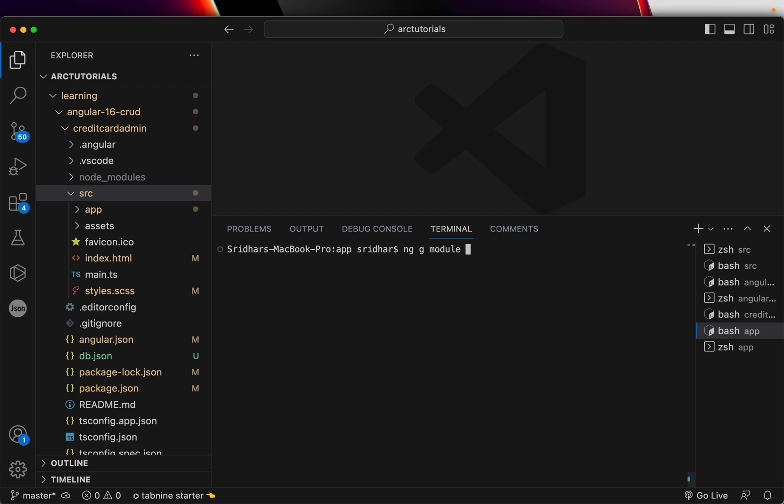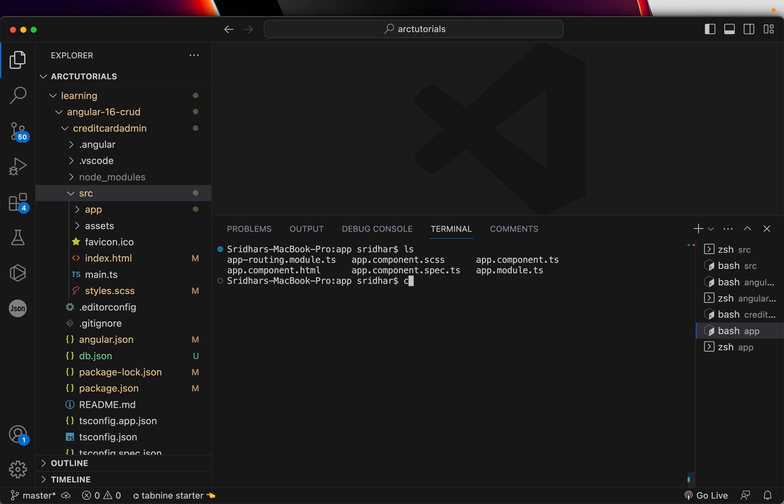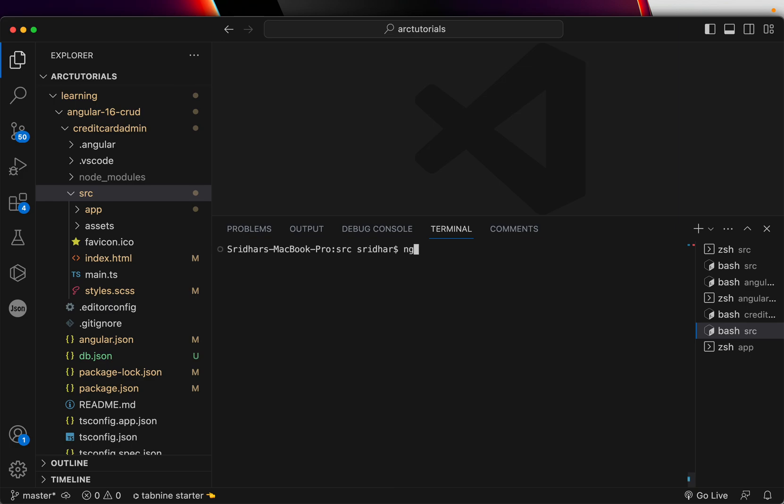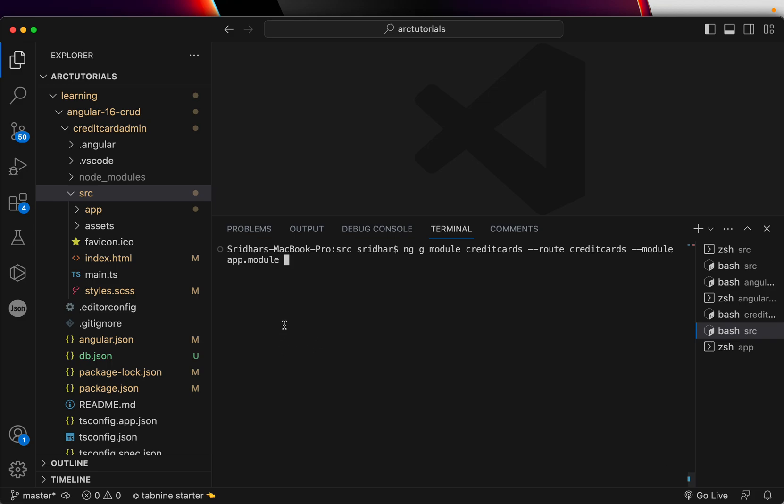That's why we have the concept of lazy loading - we only load as and when that is called or required. How do you do that? We write ng generate module. I am in the source folder top level and here I am going to write ng generate m for module, then followed by the name of the module, then hyphen hyphen route. That's the way you are telling what is the route of it and you set up credit cards. Then I am going to say hyphen hyphen module, which module it should refer to. I am saying app module. When I say app module, it will add it into the app routing.